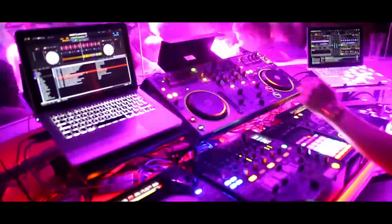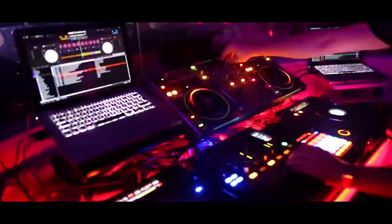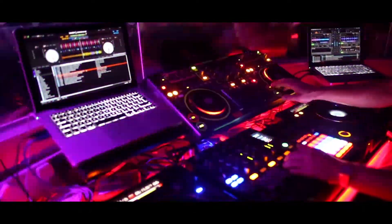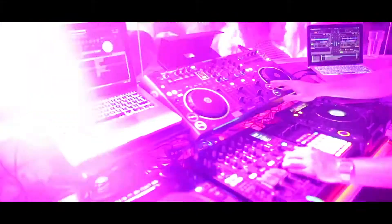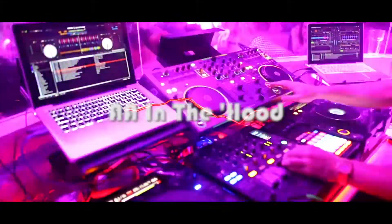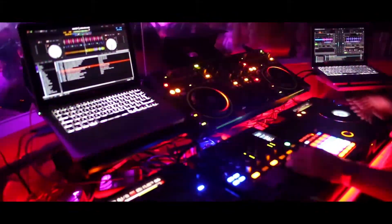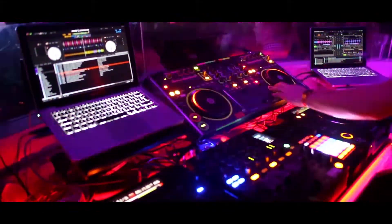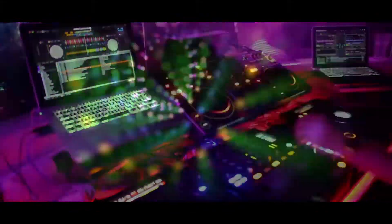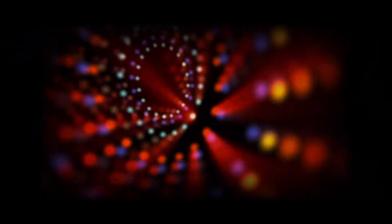Get it? Don't stop, got it? Don't sip, good. Don't stop, don't stop, don't sip. Stop, sip it, sip it.